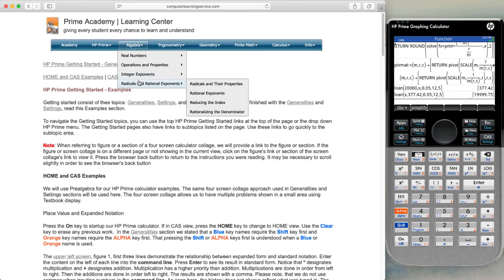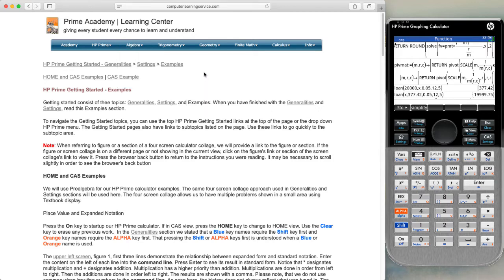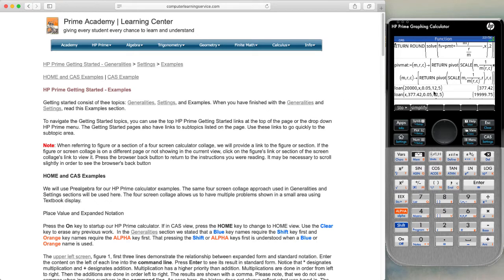We cover radicals and rational exponents and take a look at their particular screens. After we get through with those screens, we go to our finite math screens and add the functions for lines, finance, and the dual problems that we have shown here in our calculator.